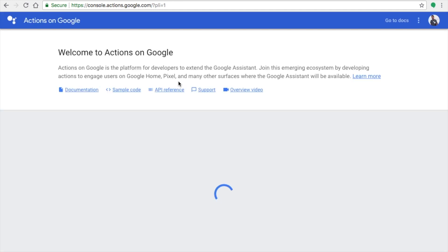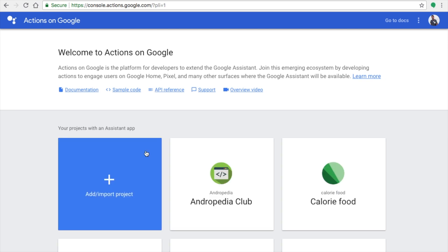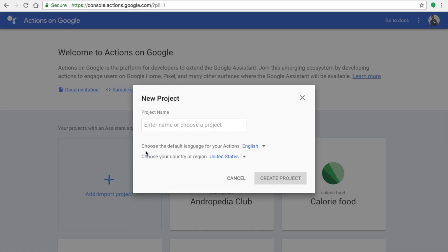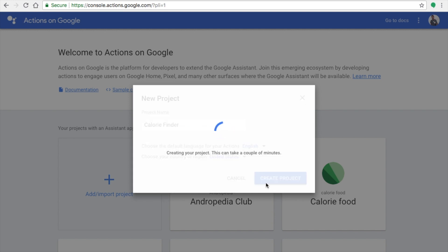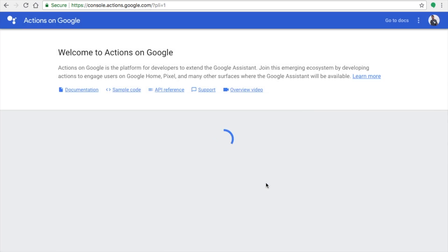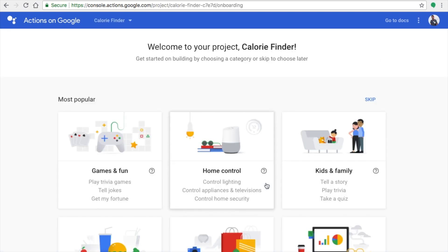You need to sign into the Google Actions Console — search 'Google Actions' on a search engine and click the first link. Once you sign in, click on 'Add or Import Project', give it a project name that matches your app's theme. I'm going to make a Calorie Finder, which helps users find calories in food and assists with diet. Give the project a name and click the Create button.